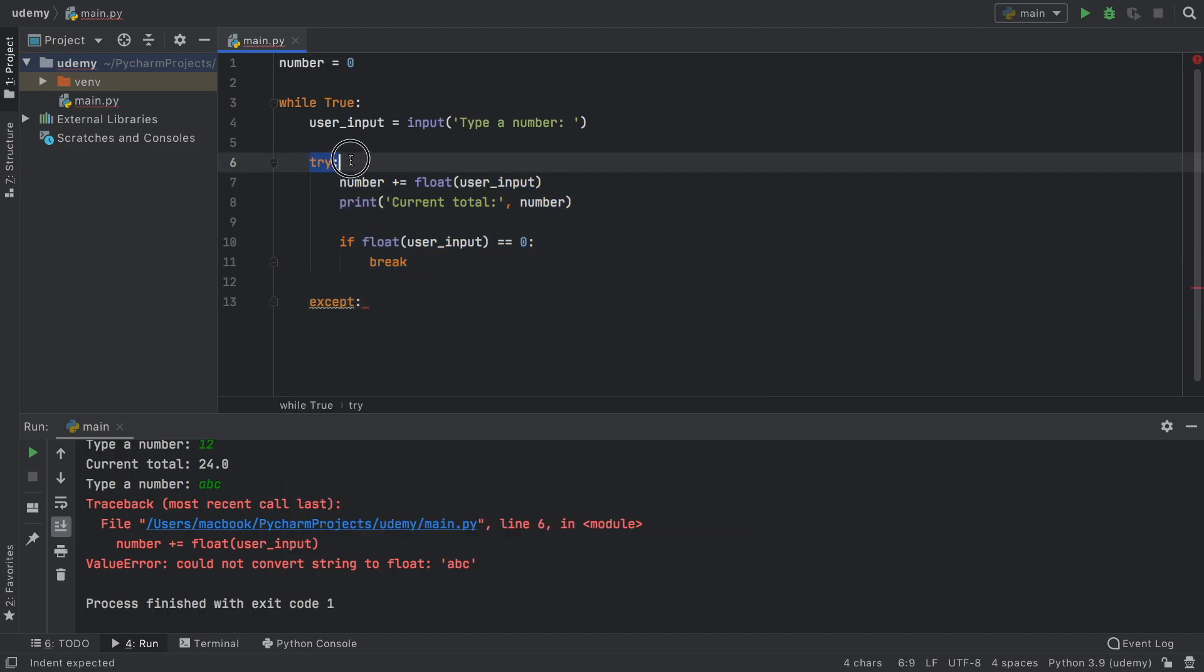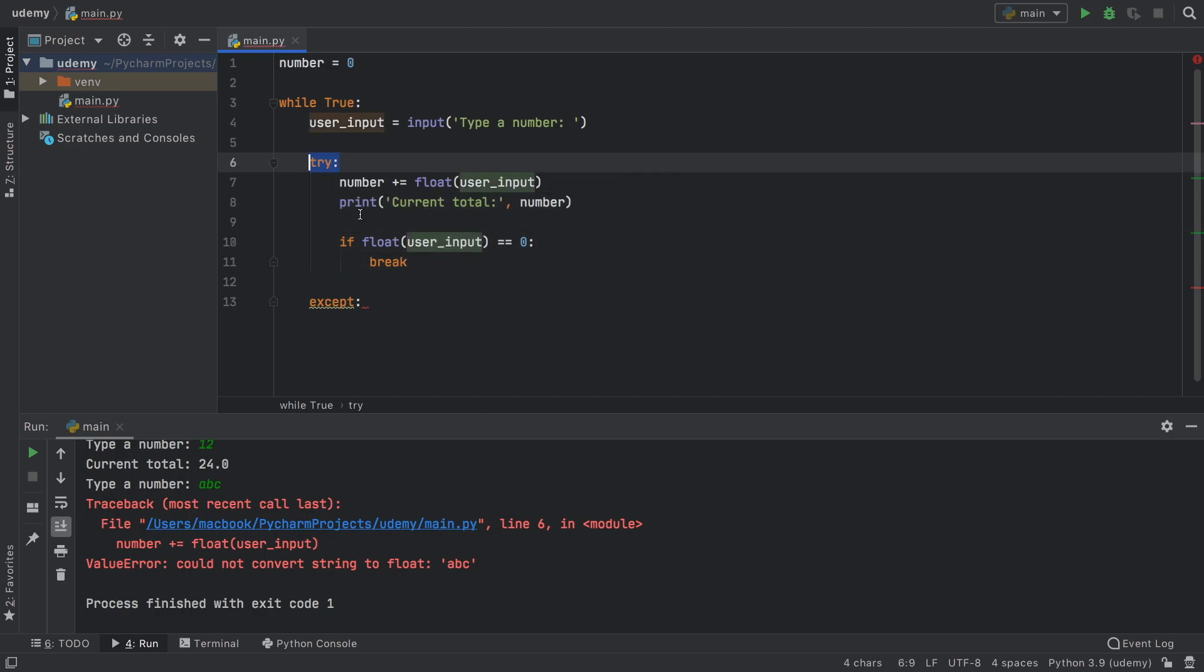So what try says is try to do whatever's inside this block. If anything fails, go to the except block. It's kind of like an if else, but it handles errors as well. Because if you did this inside an if else, the program would still crash.